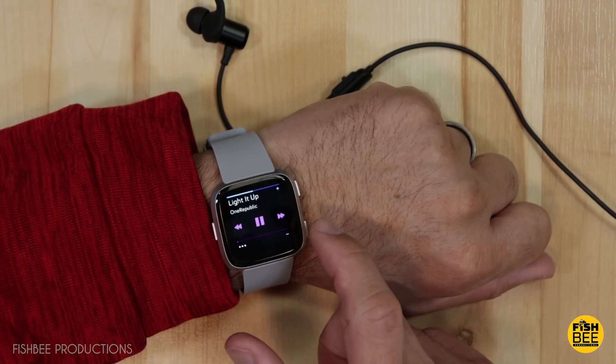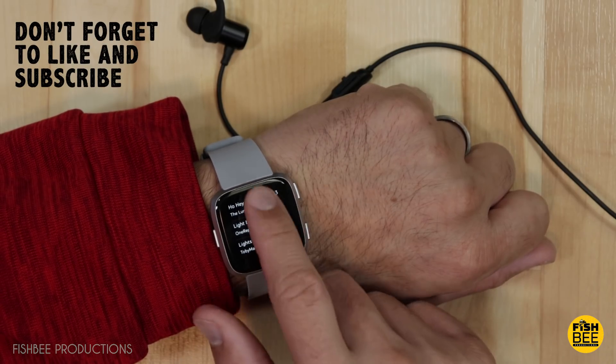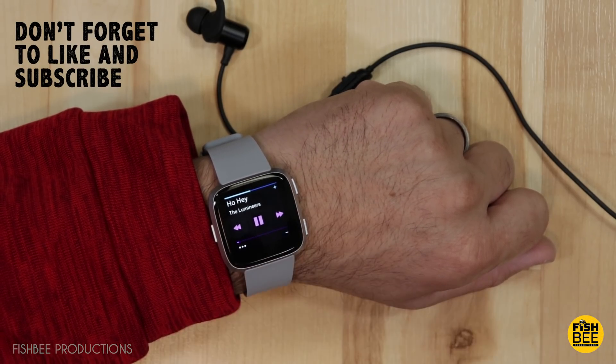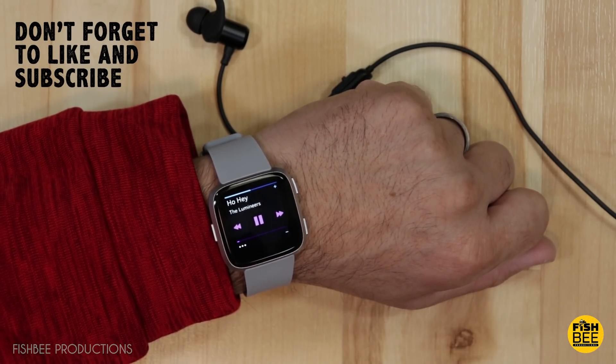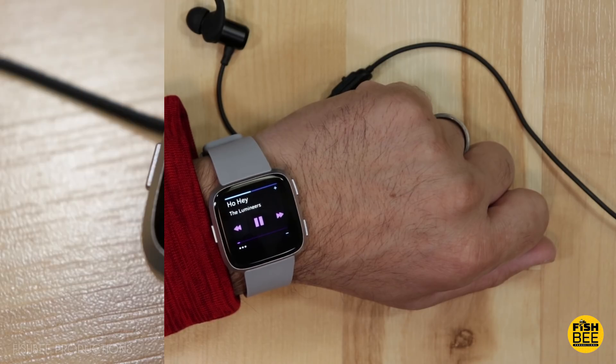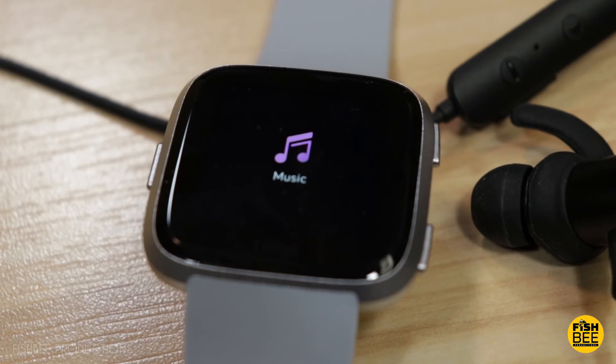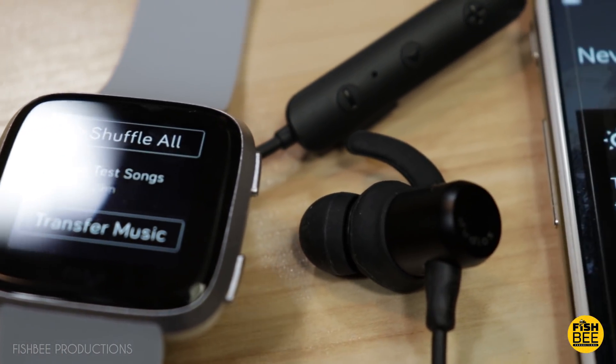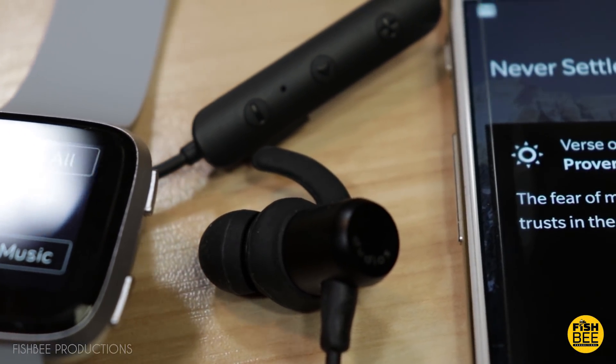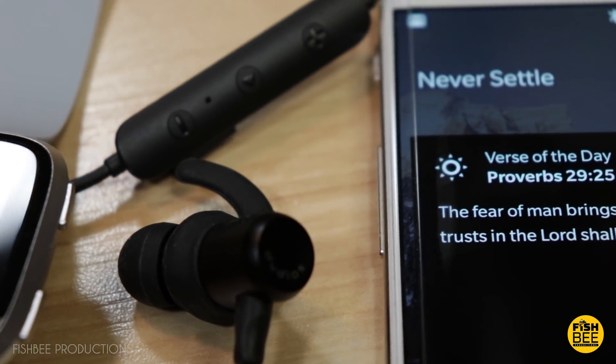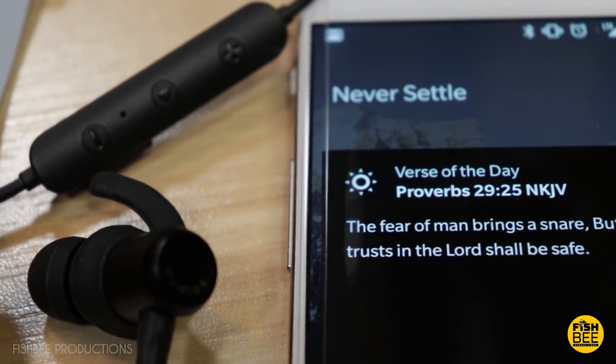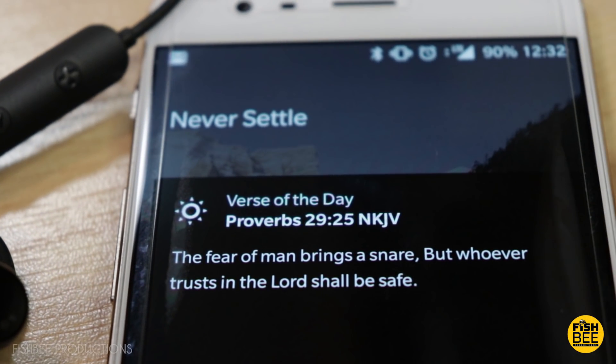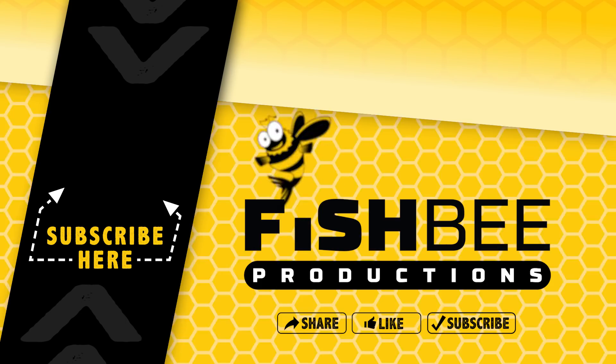So hopefully this video gives you a better idea on how to transfer your music to the new Fitbit Versa. Don't forget to subscribe and give a thumbs up if you haven't already. This is Brian from Fishbee Productions. Thanks for watching and I'll see you on the next one.